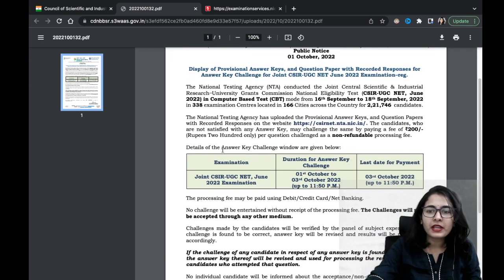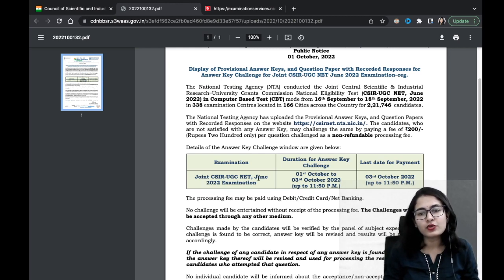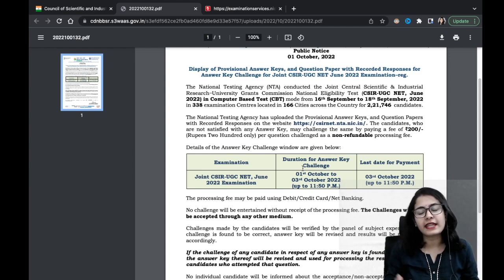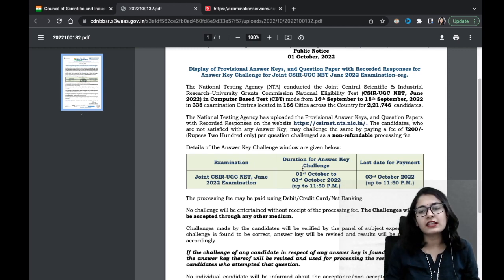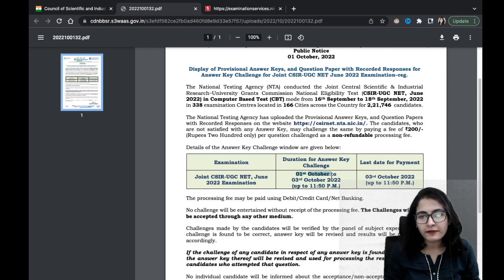The details of the answer key challenge window are given in the PDF format. The examination was the June 2022 examination. You can download and see the questions and answers and tally them. But if you feel a particular answer is wrong and you have a reference for it, you can challenge the answer key.